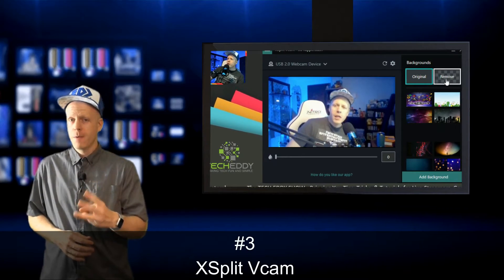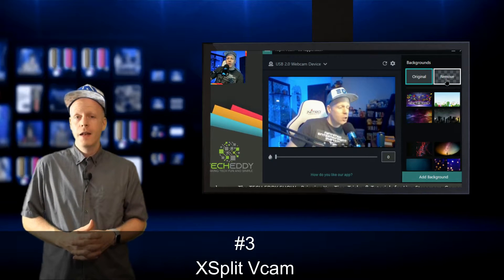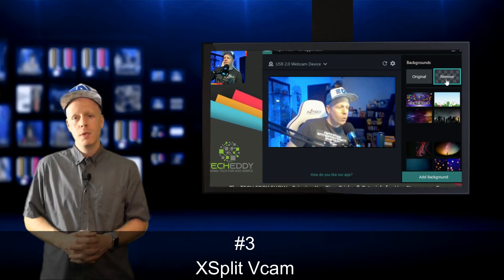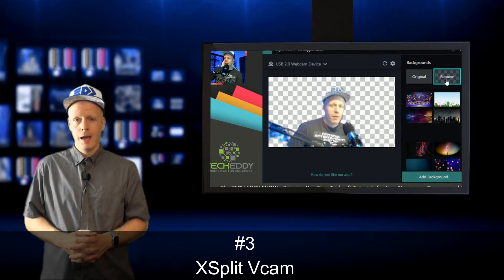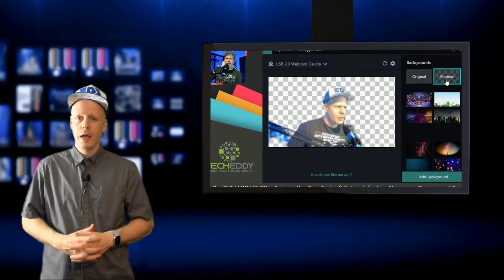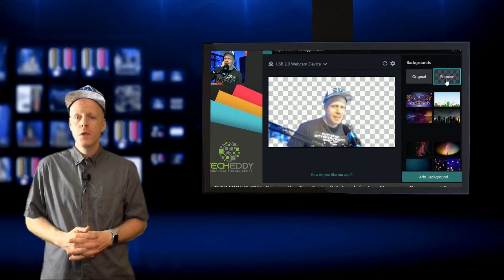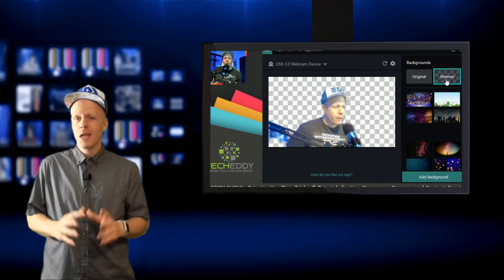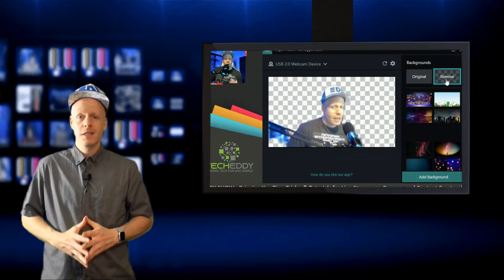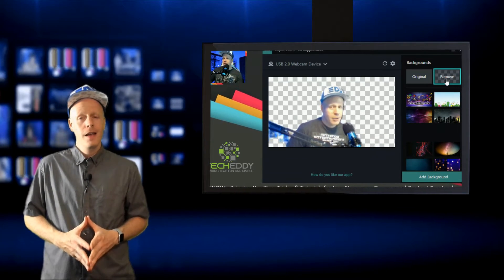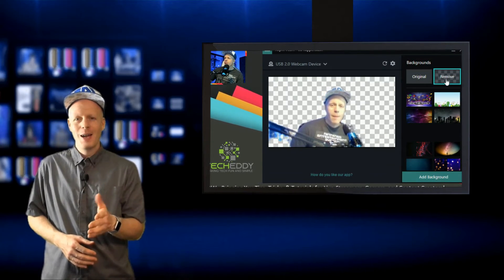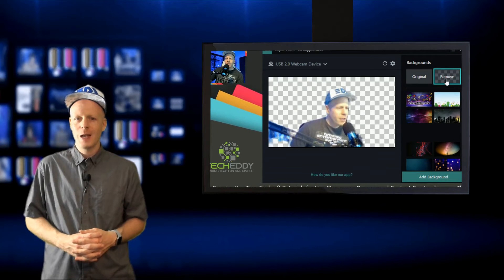Number three. Finally, XSplit's VCam, or virtual cam. Those of you who know me and know this channel, I use XSplit every single day. In fact, I'm using it right now to record this video.